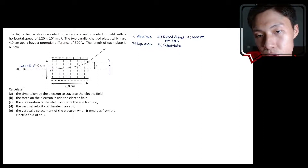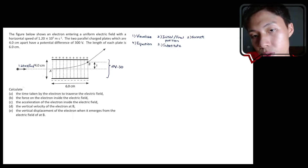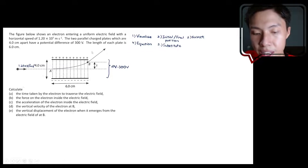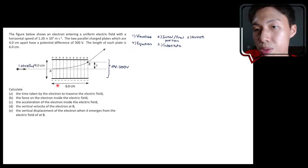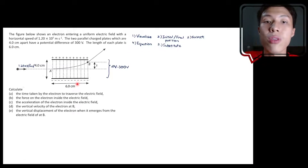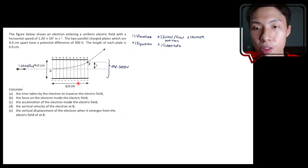The potential difference is 300 volts, and the length of each plate is 6 cm, which is labeled in the diagram. So now we have a clear visualization of the process.